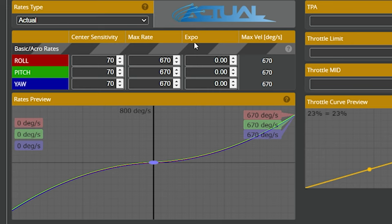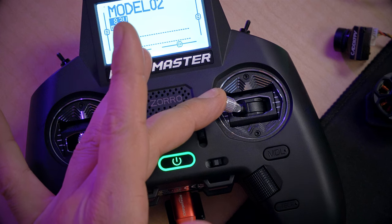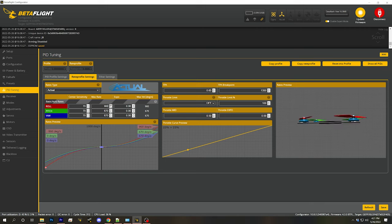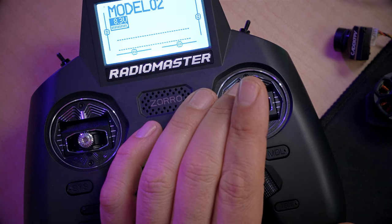In Actual Rates there are three parameters: center sensitivity, max rate, and expo. Let's start with max rate because it's the simplest — it controls how fast the quadcopter will spin at full stick deflection, which is the fastest you'll be able to rotate the quad. If you're a freestyle pilot, set the max rate based on the fastest snap roll you intend to do. The fastest I've seen pilots use effectively is around 1100 to maybe 1300 degrees per second.